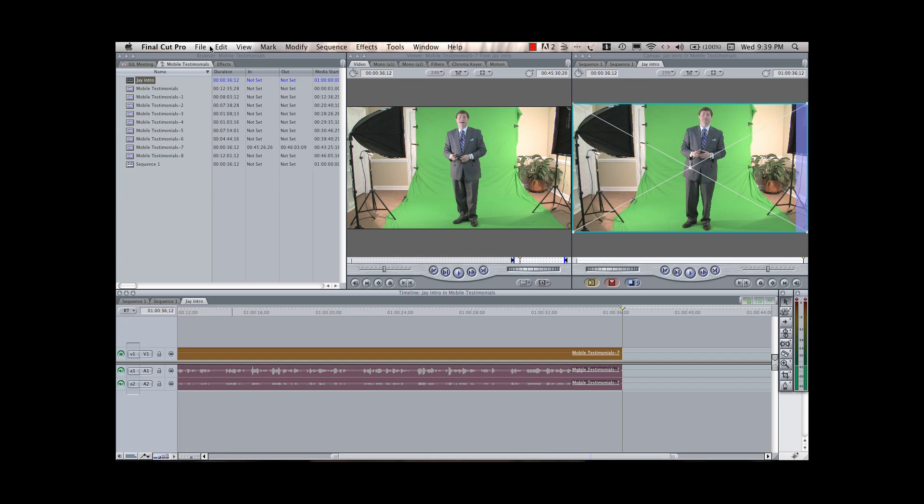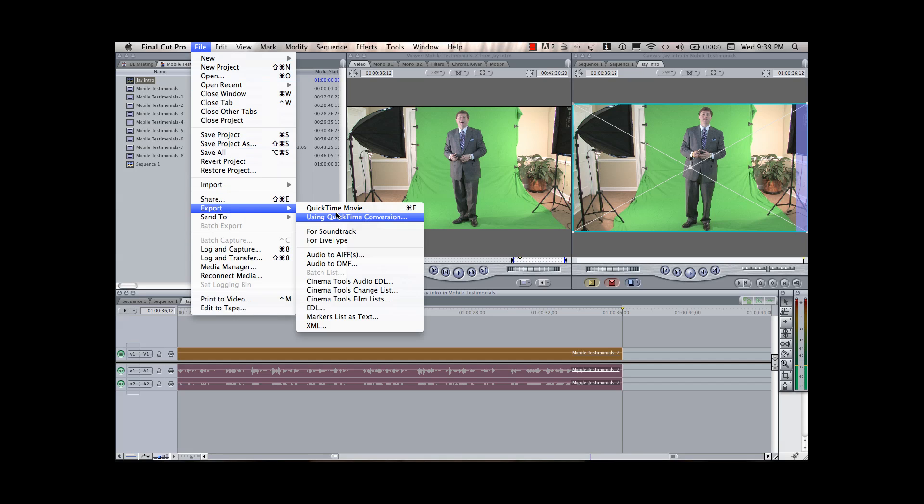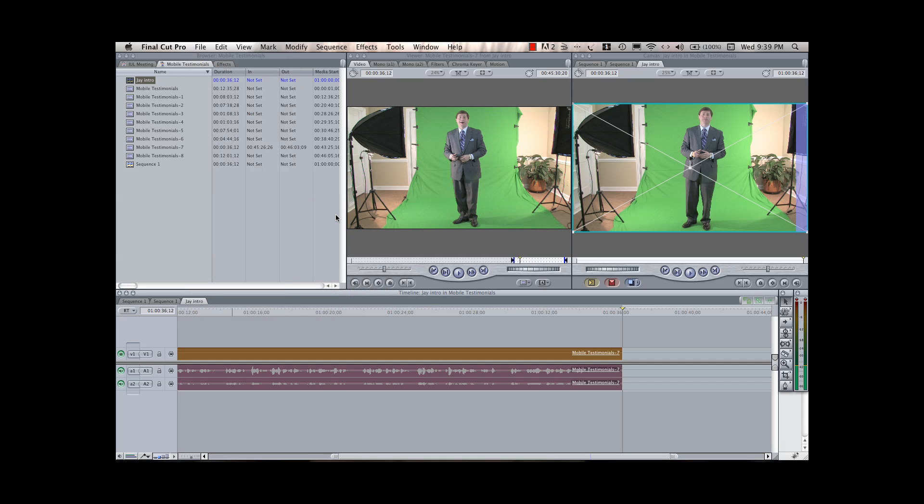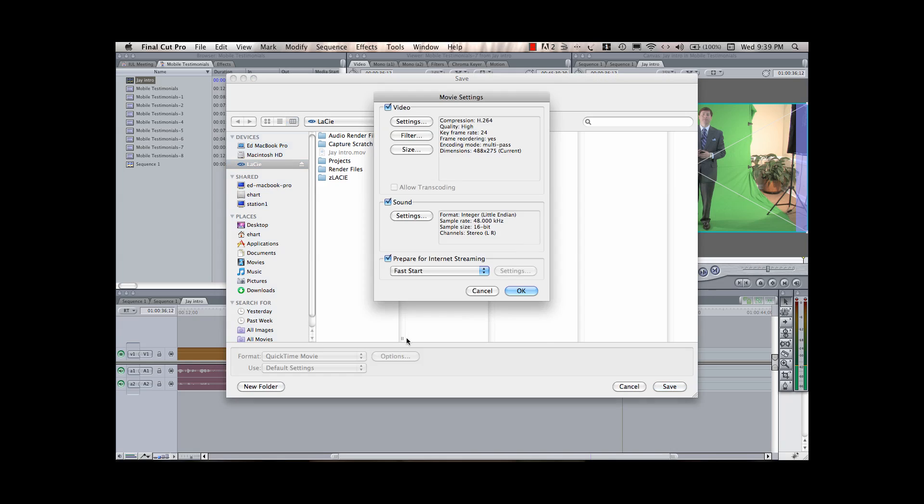And then get rid of the background, which, that's the real trick. Now, in my software here, I've got a lot of export options, but one thing that I don't have is a way to get this video into a format that I can use, and also create what's called an alpha channel, so that I can make the background transparent.